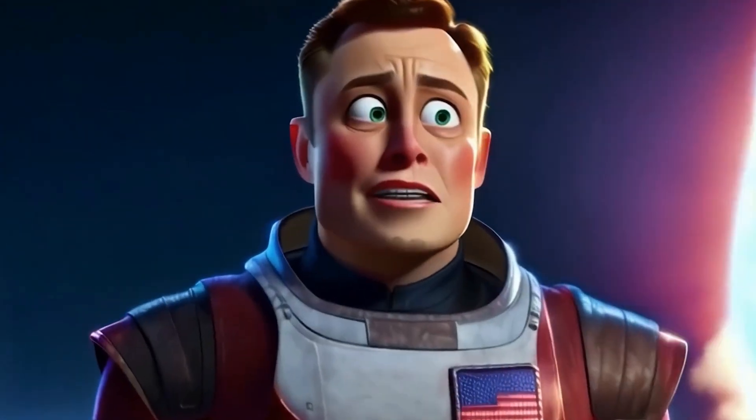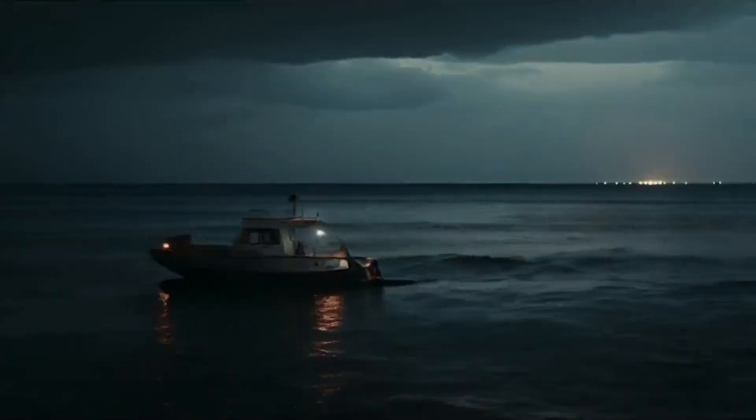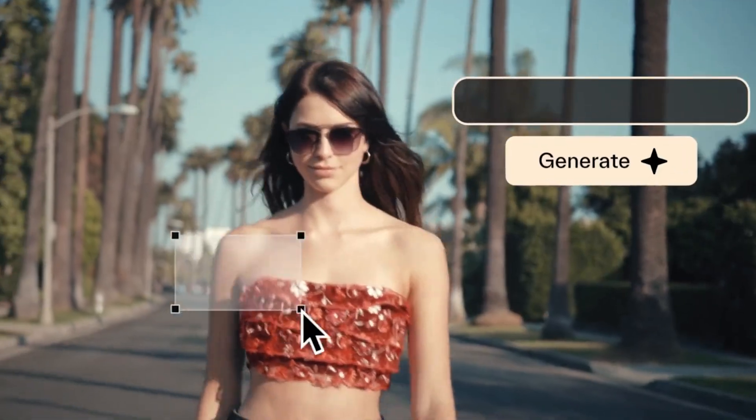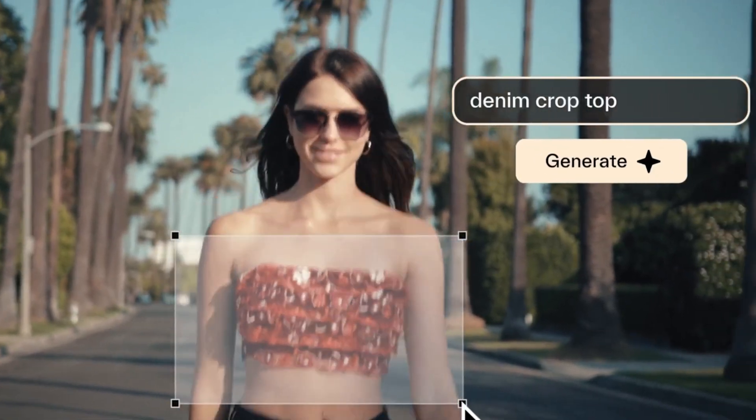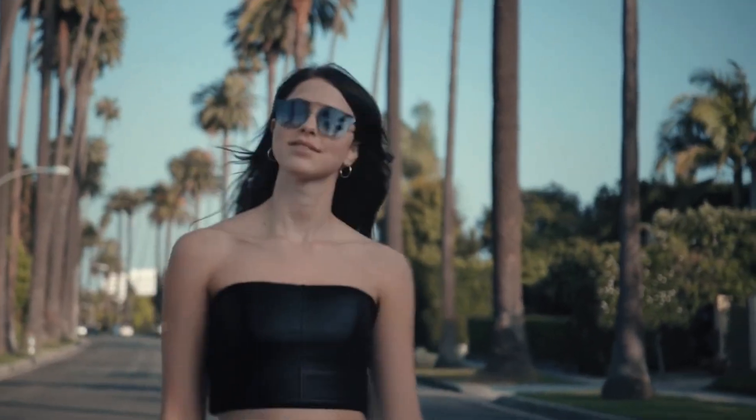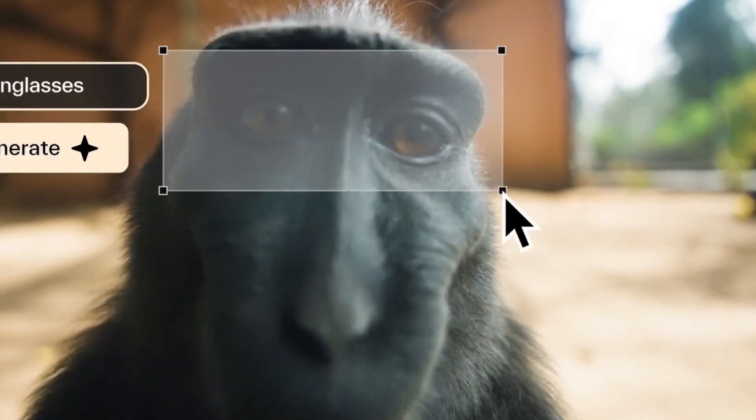The top three companies that are working on generative video AI all released some major updates and it's a huge leap for AI video generation. Let me go through the list with you. I'll show you some examples and the ones that are available to use right now.